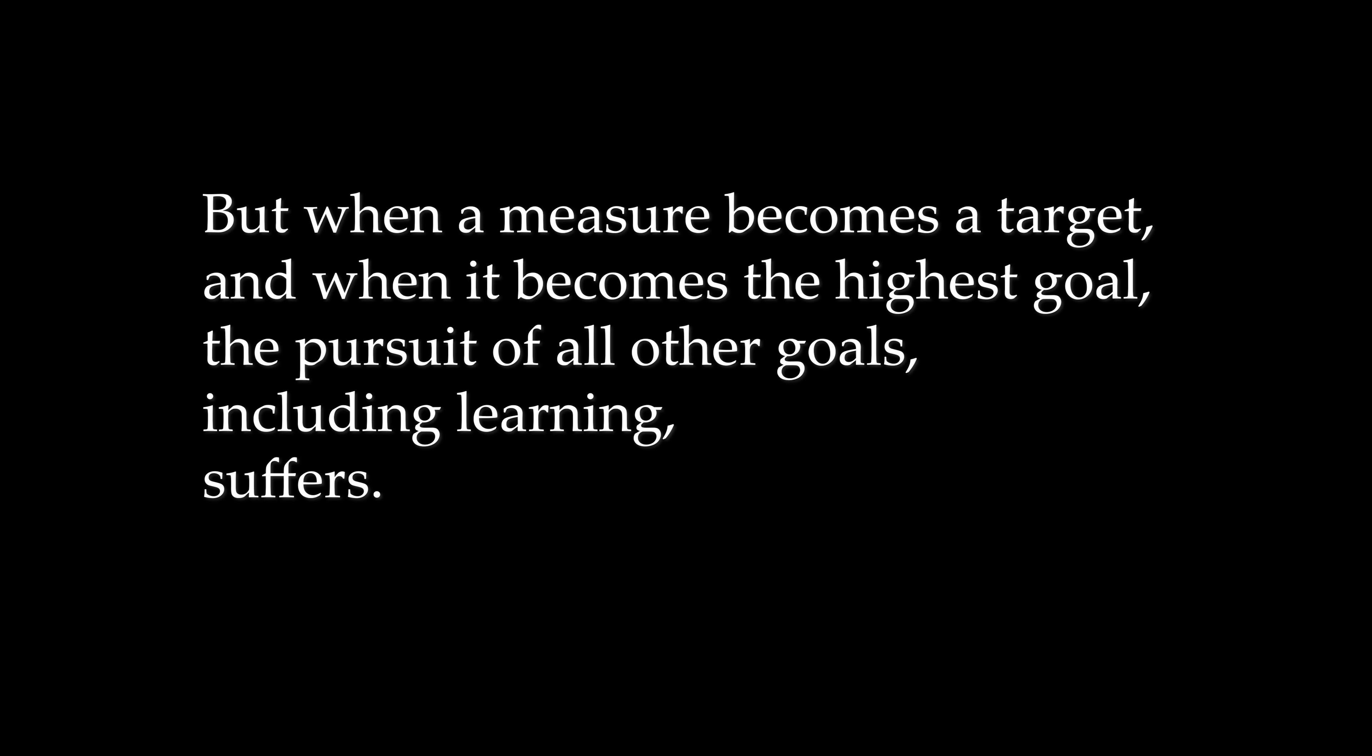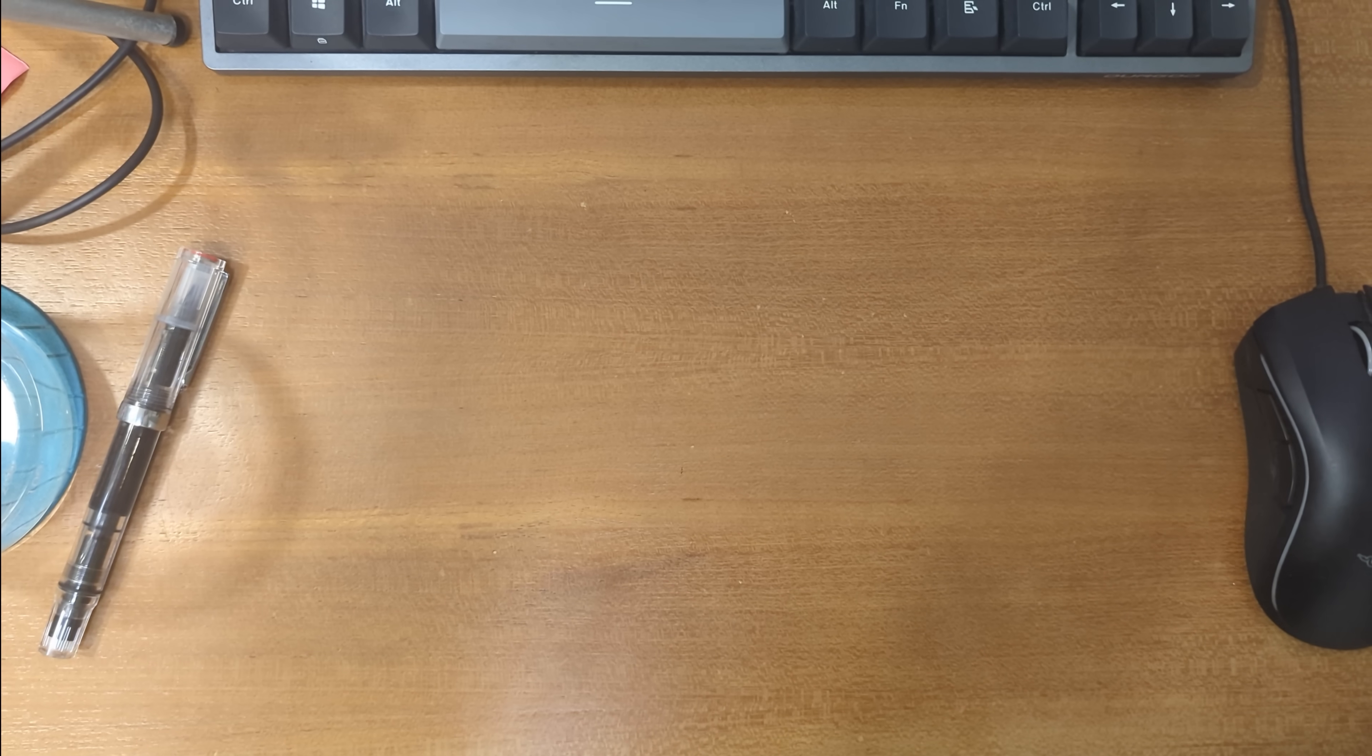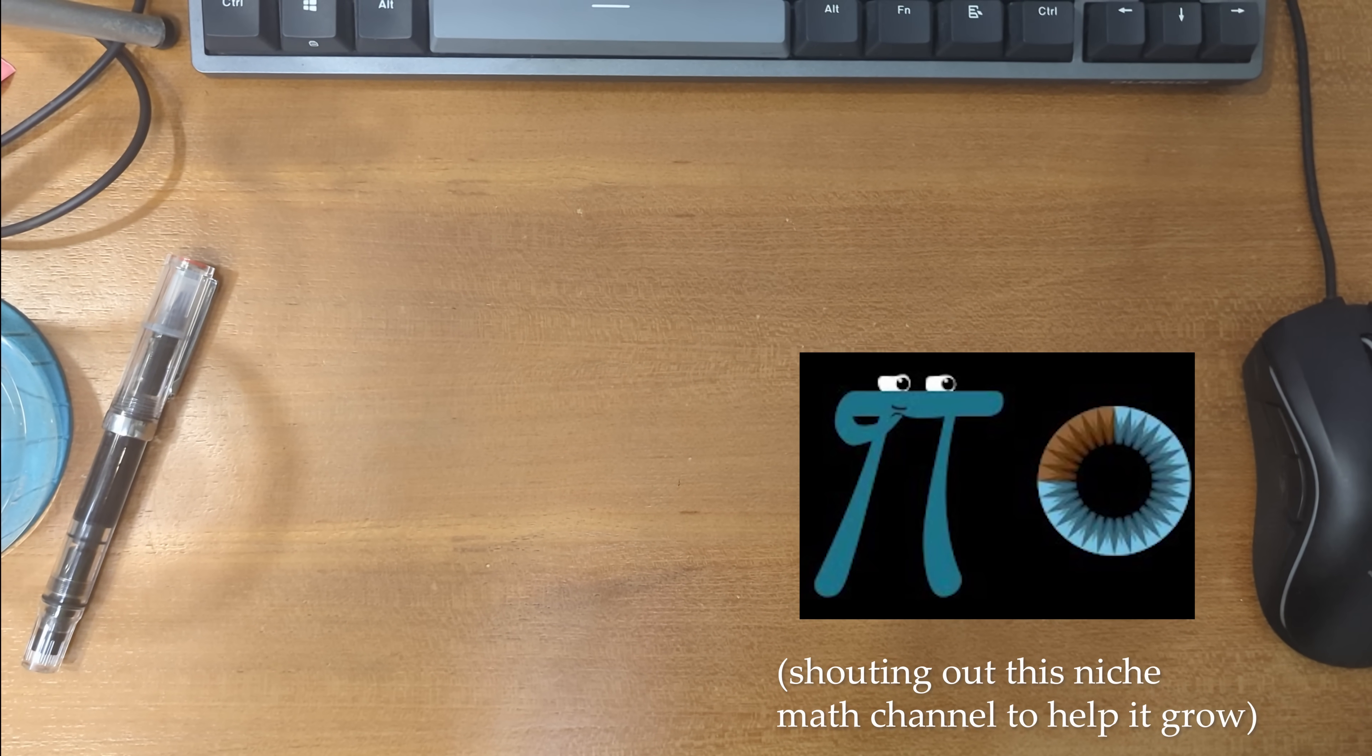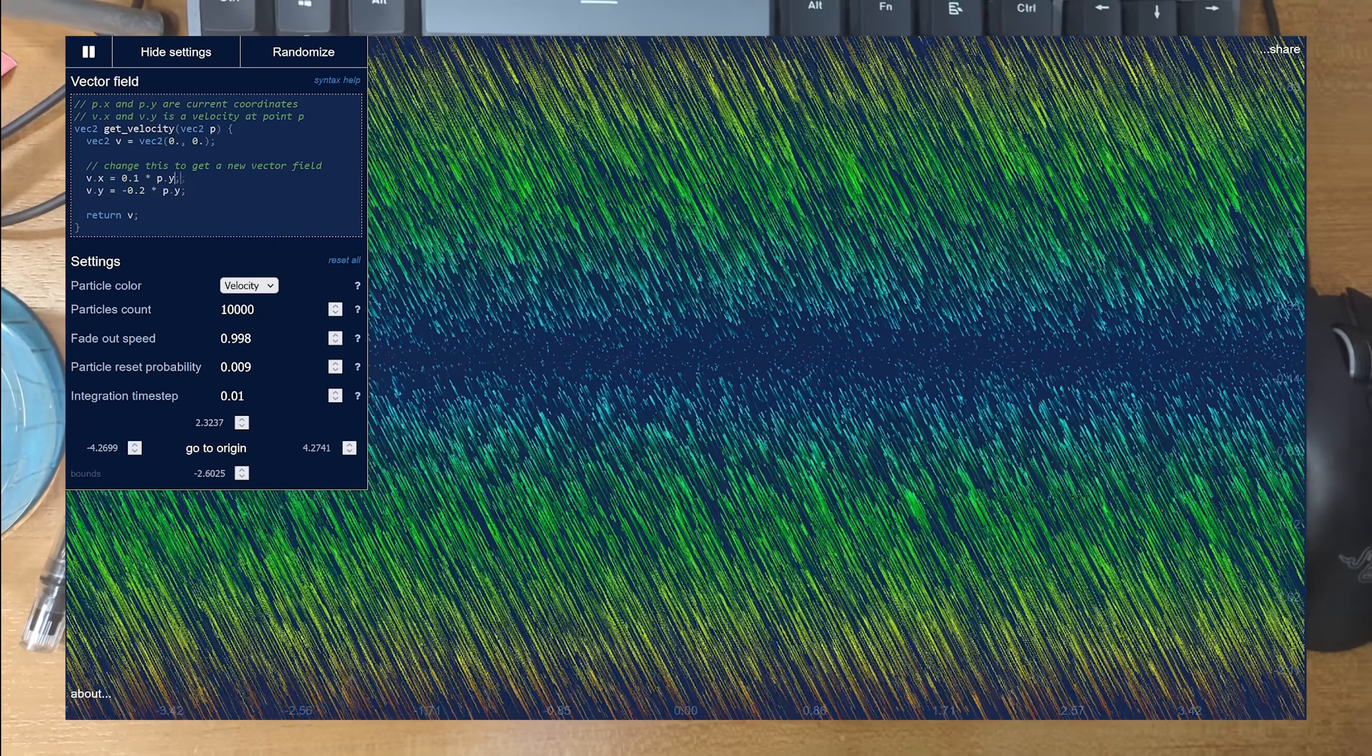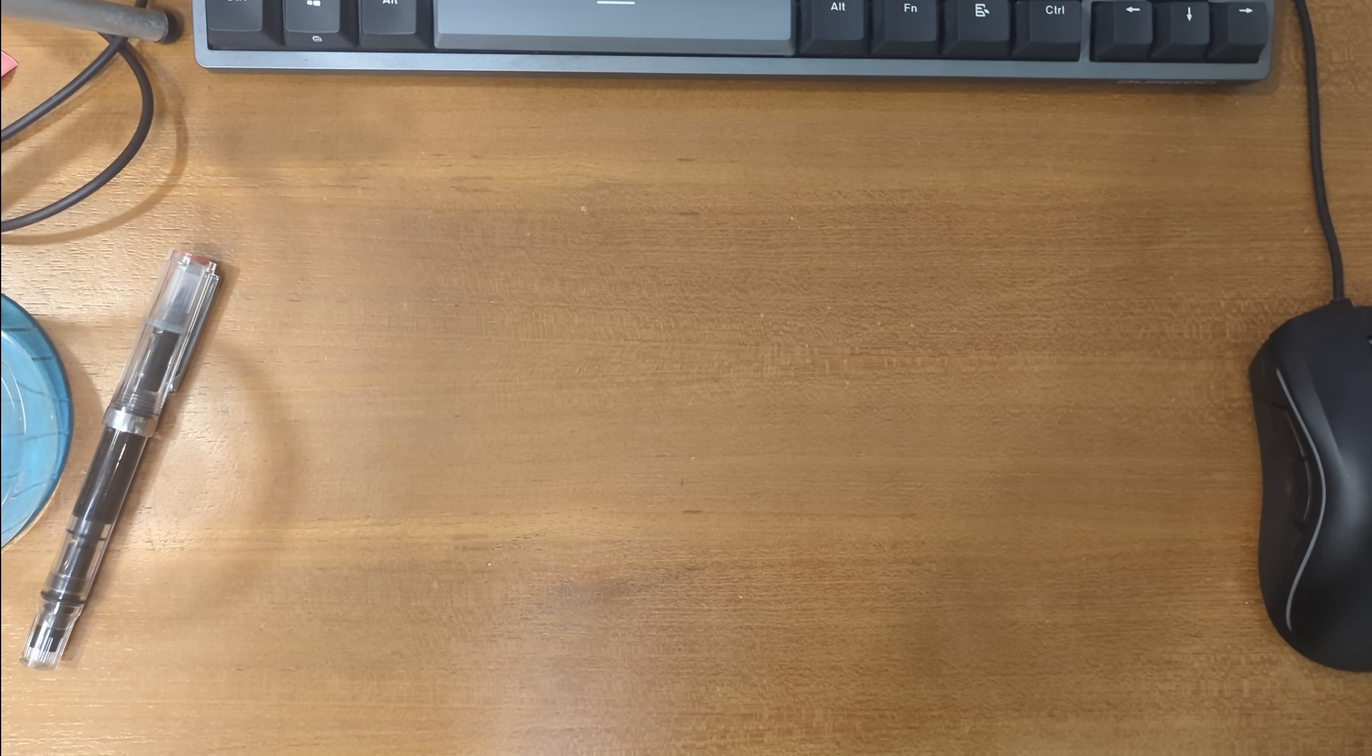A lot of rote practice and drills happen because, above all, students have to pass exams. But when a measure becomes a target, and when it becomes the highest goal, the pursuit of all other goals, including learning, suffers. Poor teaching produces future teachers who also can't convey important intuitions. Technical details end up getting emphasized over big picture ideas, which is part of the reason why 3Blue1Brown is so popular, and rightfully so. Lectures are really old-fashioned these days, and animation and interaction have tremendous potential in education.